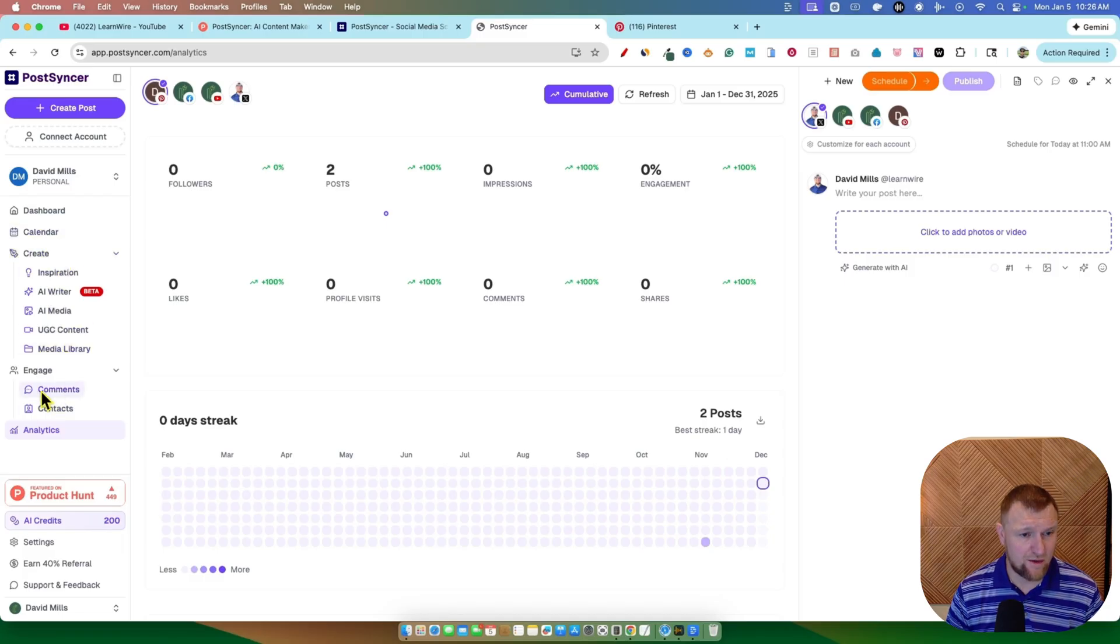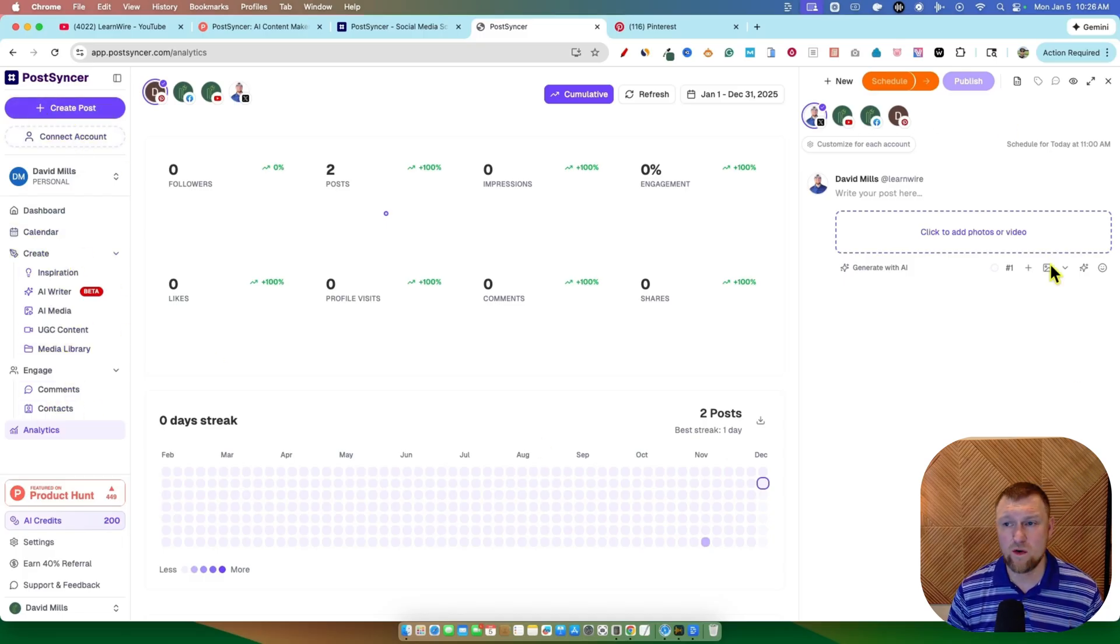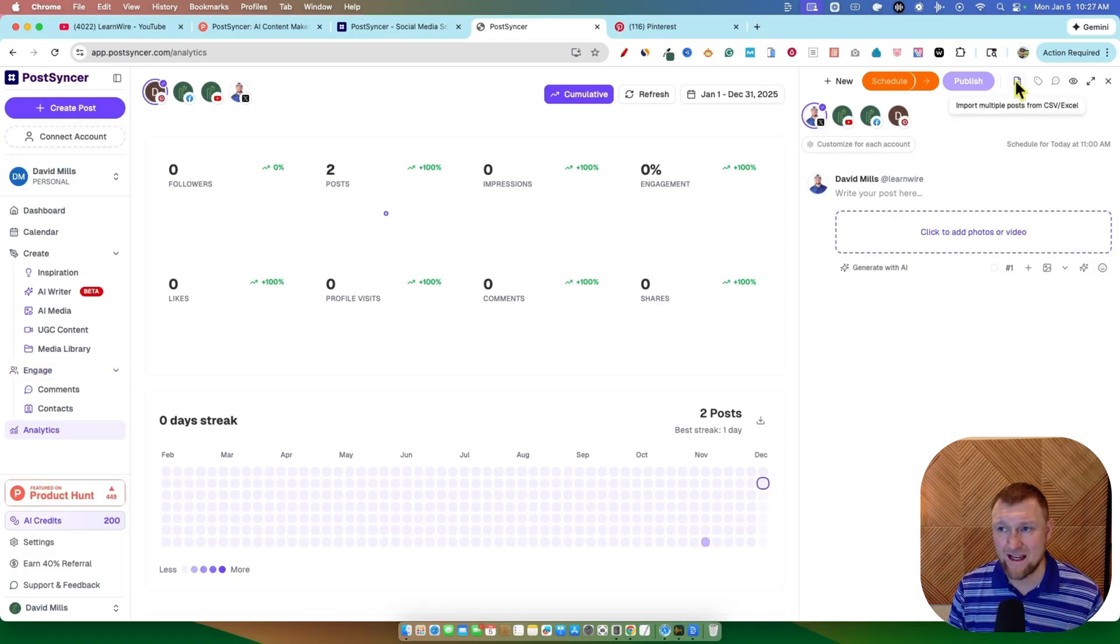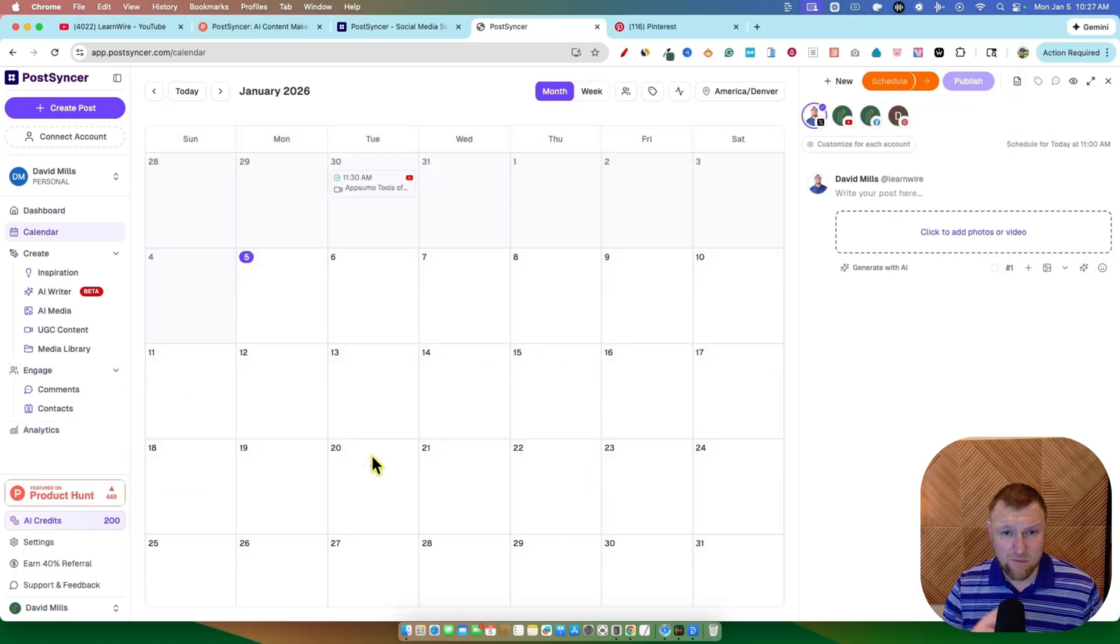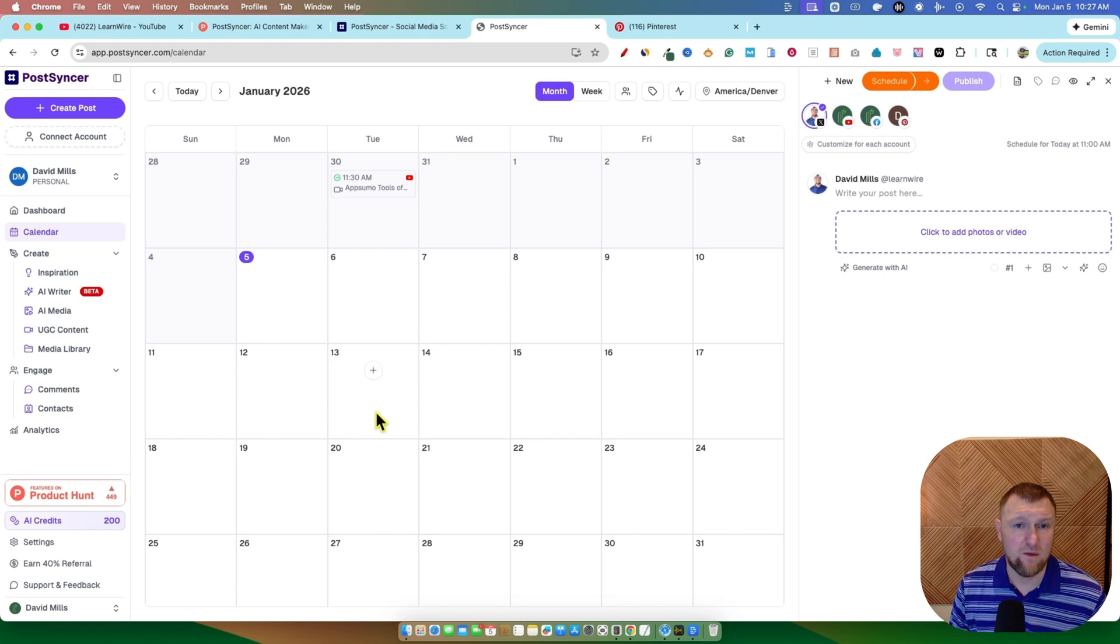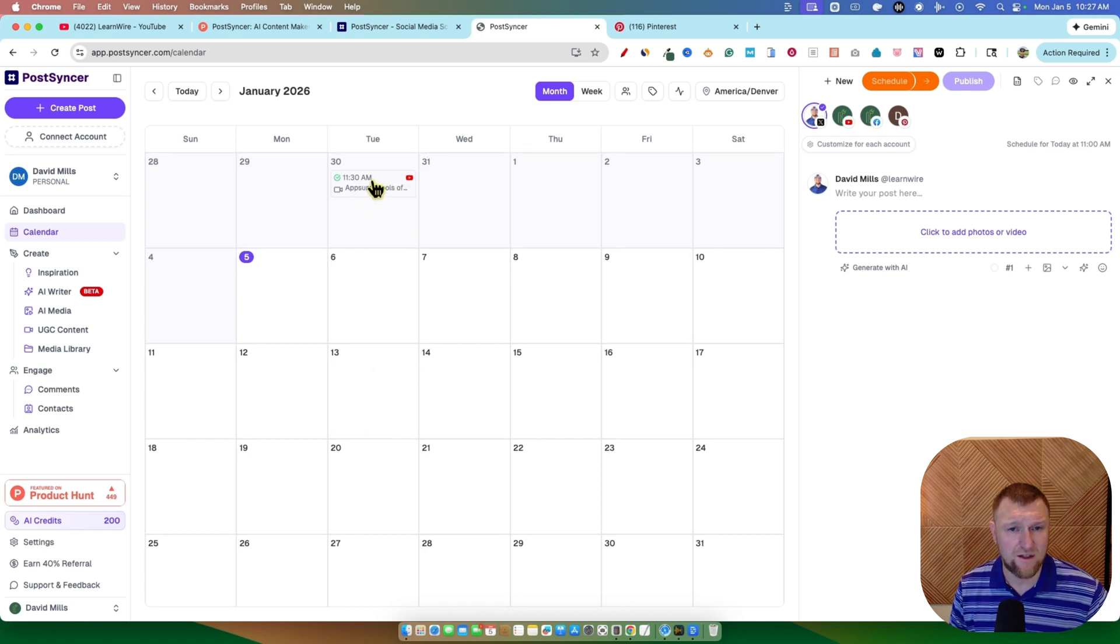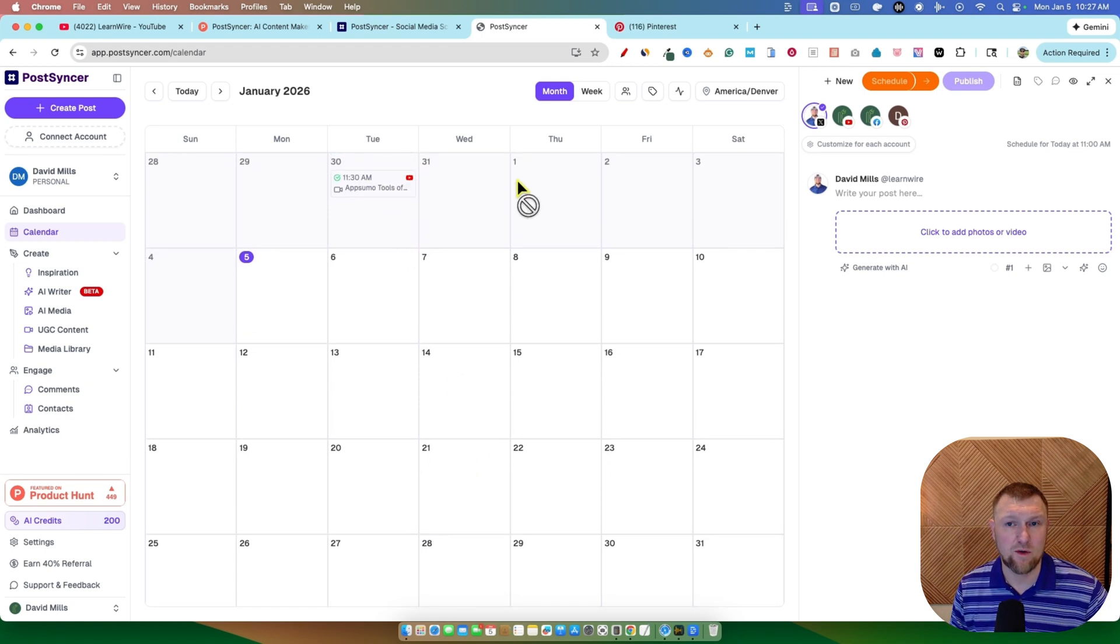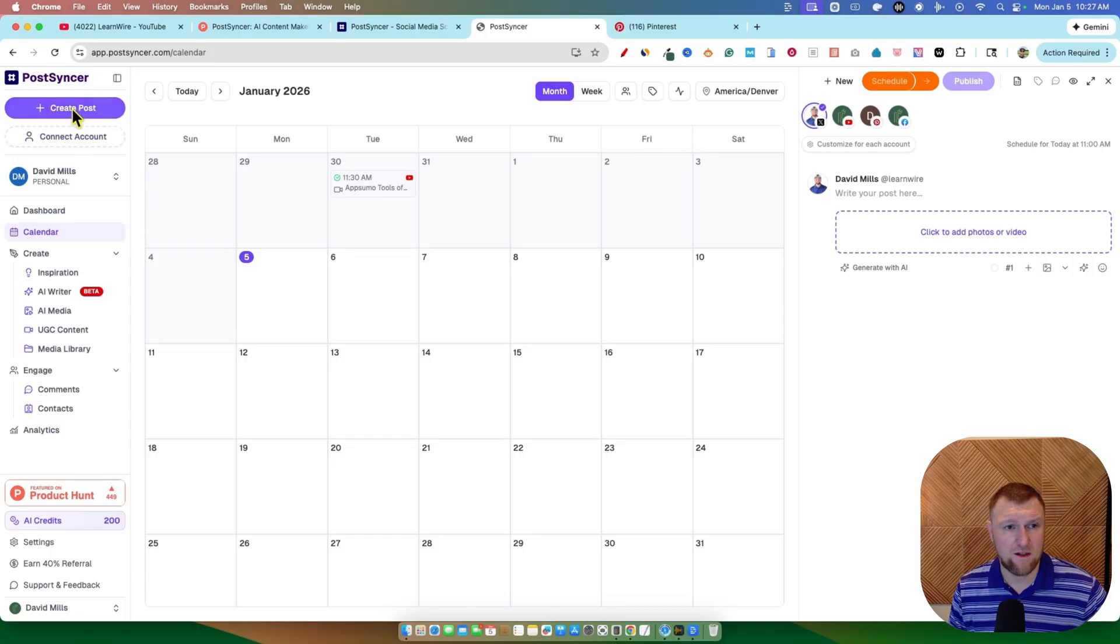and you can go down and look at your engagement right there as well. This big button right over here, create, or you can always create from the right side over here. So they make it really easy to find everything. Here's your calendar right over here. We can also go look at the calendar and it's going to look like most apps you have seen. Now I did pick this one up, AppSumo Tools of the Year. I picked that one up from YouTube.